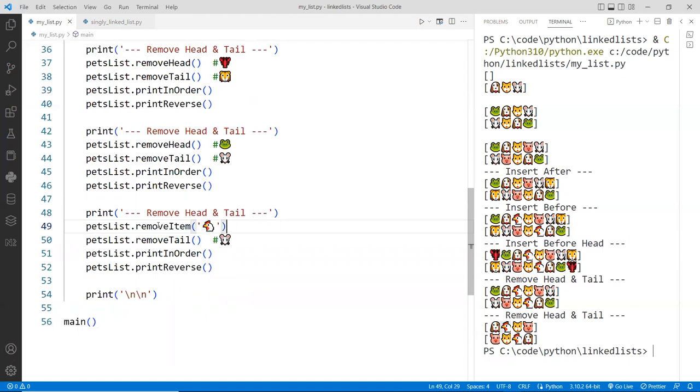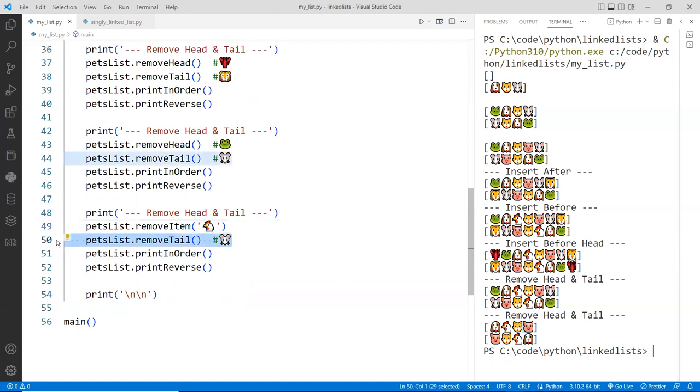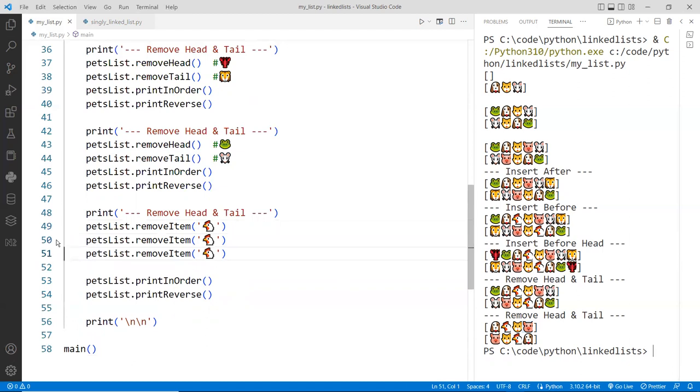And then after we've removed the rooster, we're going to remove the pig. So it's going to be the last. So we removed the pig as well. Let's remove here. We're going to duplicate this. We'll do three of them.